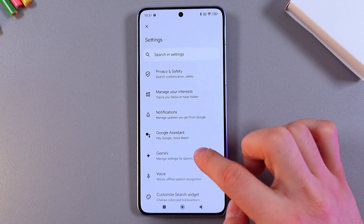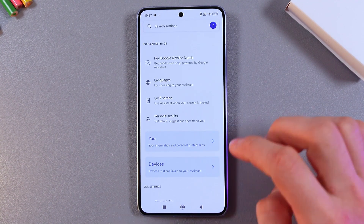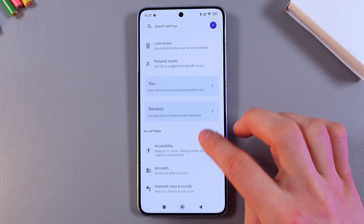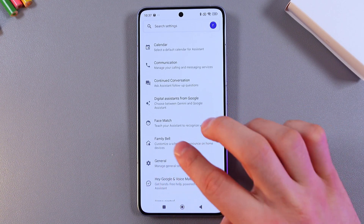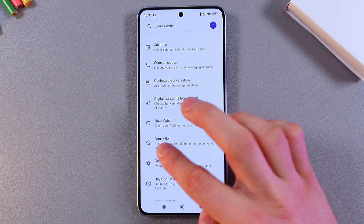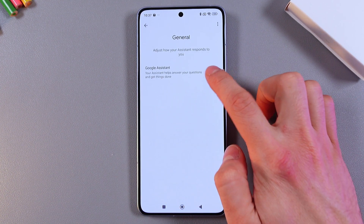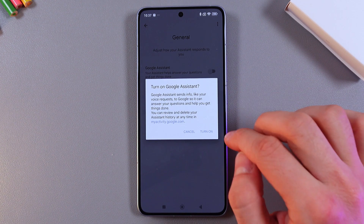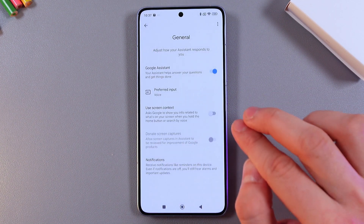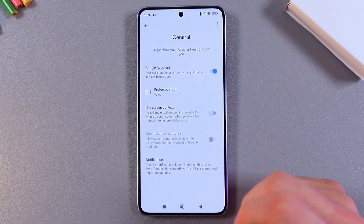Now choose your Google Assistant and scroll down to the General tab. Simply press on the switch and confirm your choice by pressing Turn On. Your Google Assistant is now on.